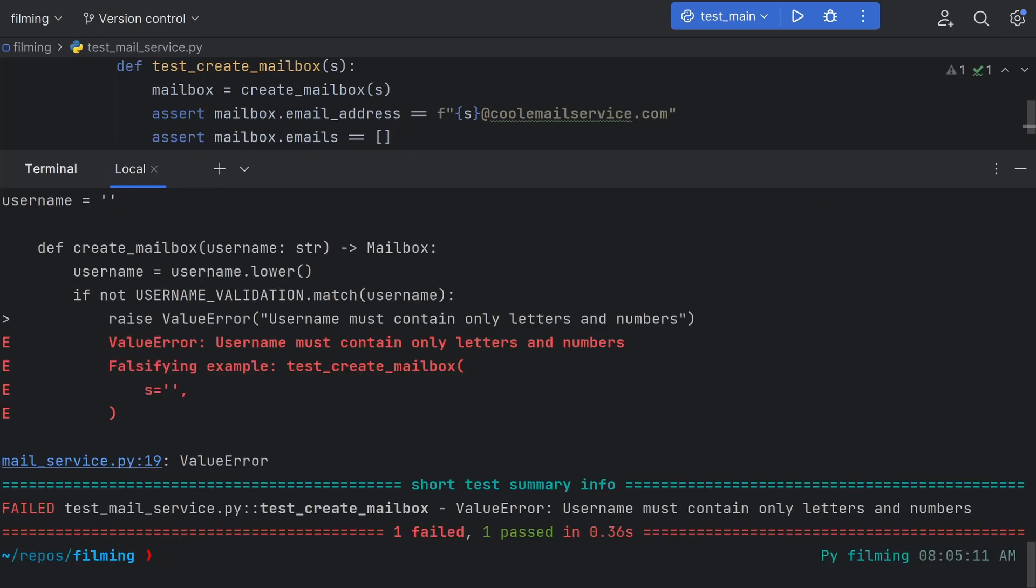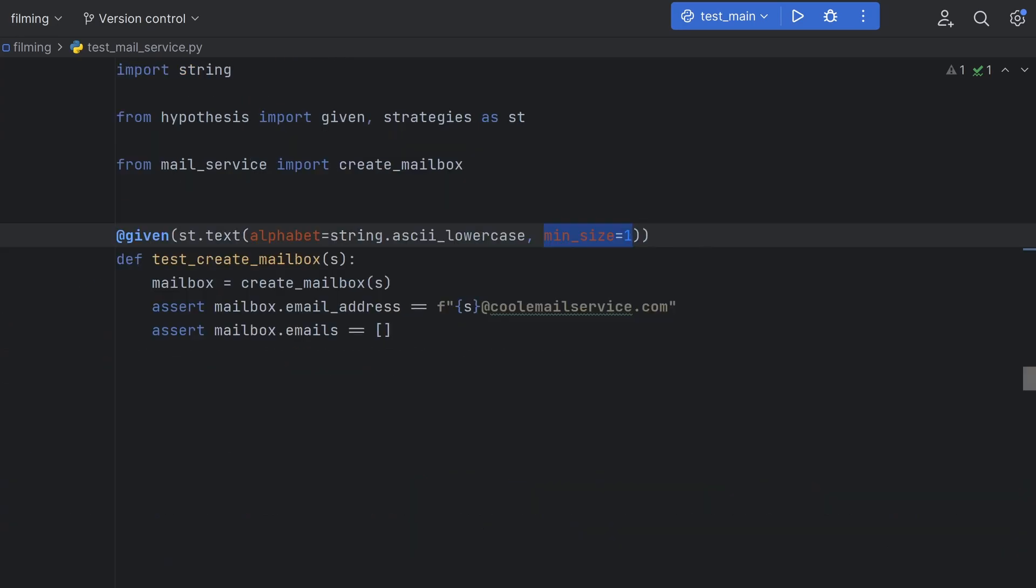You can see that Hypothesis is showing us the failing test case too, which is nice. In this case, it's the empty string, because we've specified that we must match that regex pattern from earlier. To avoid this,